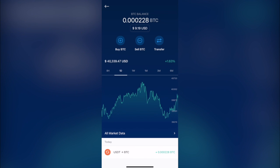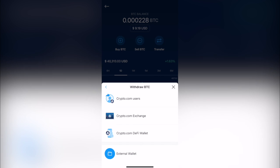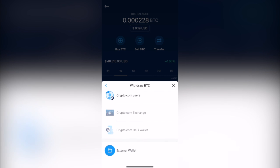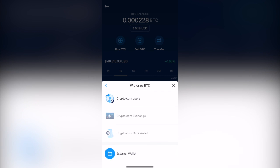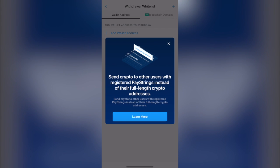I'm selecting Bitcoin as you can see here. I'm going to transfer and I'm going to select Withdraw. Now what I want to do is to go into External Wallet because I want to send it out of the Crypto.com wallet.